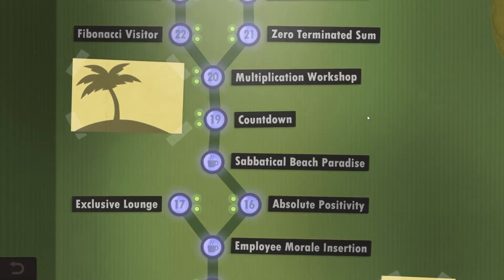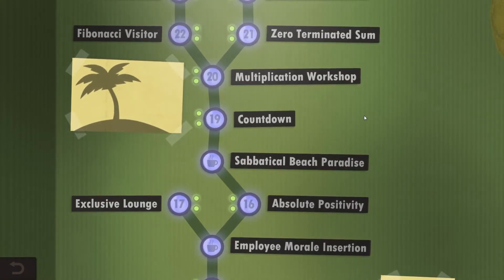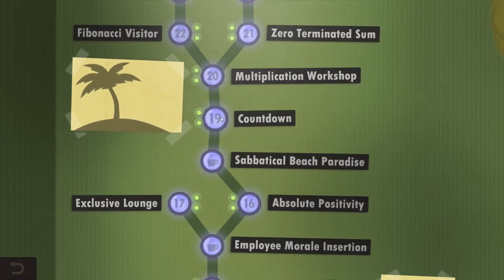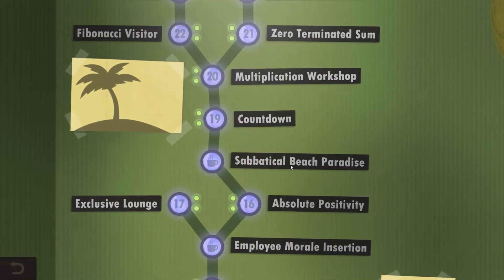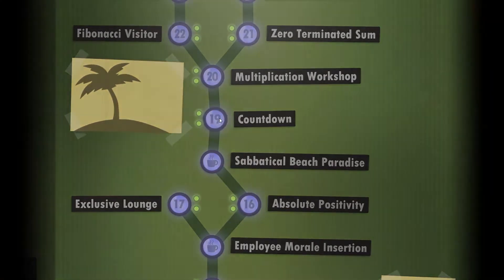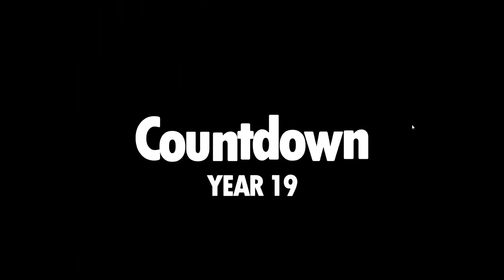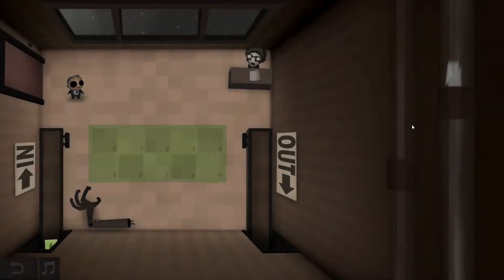Hello and welcome back everyone to Human Resource Machine. We are up at Countdown. We are not taking a sabbatical — we want to do a Countdown, Year 19.